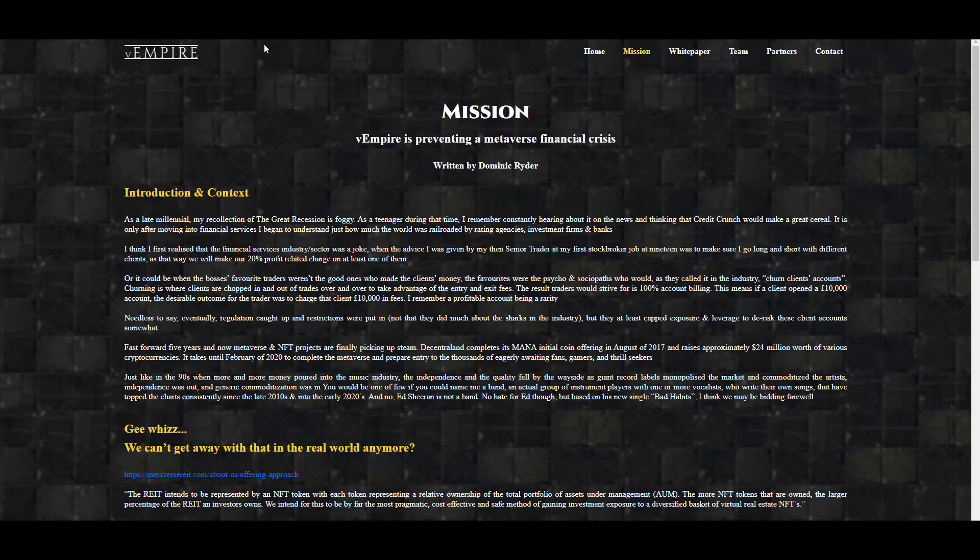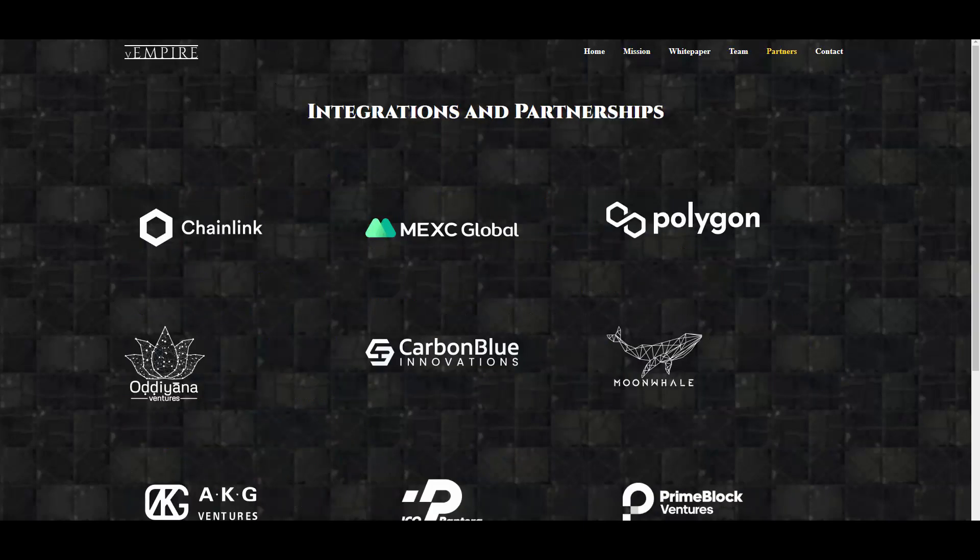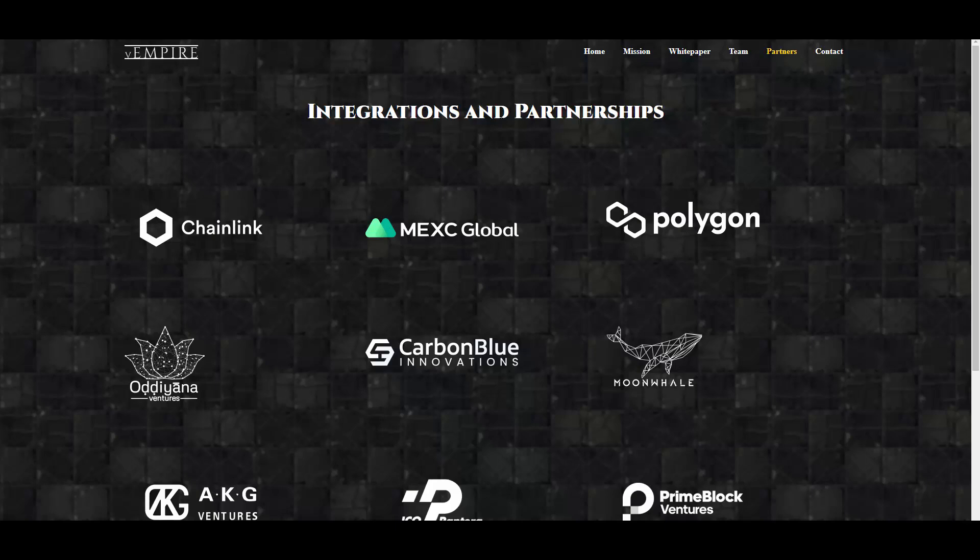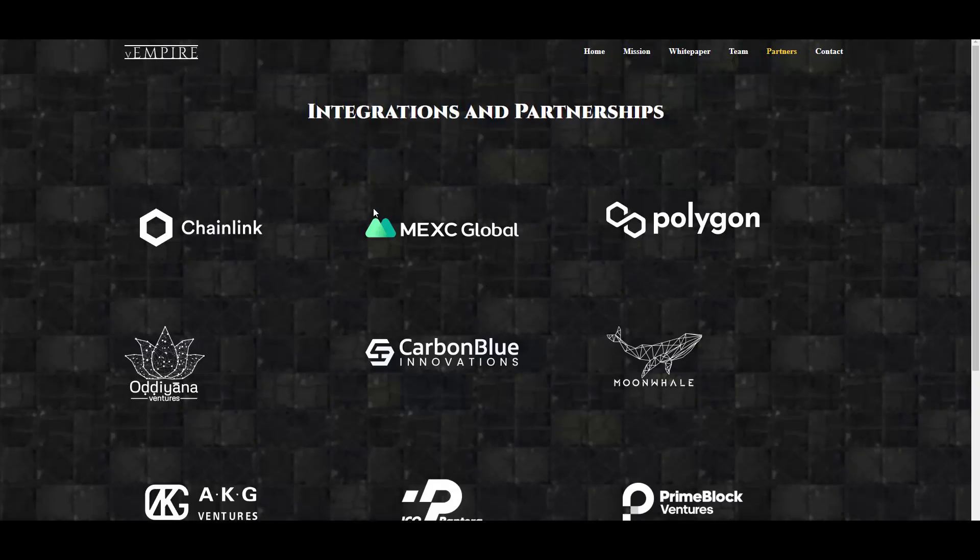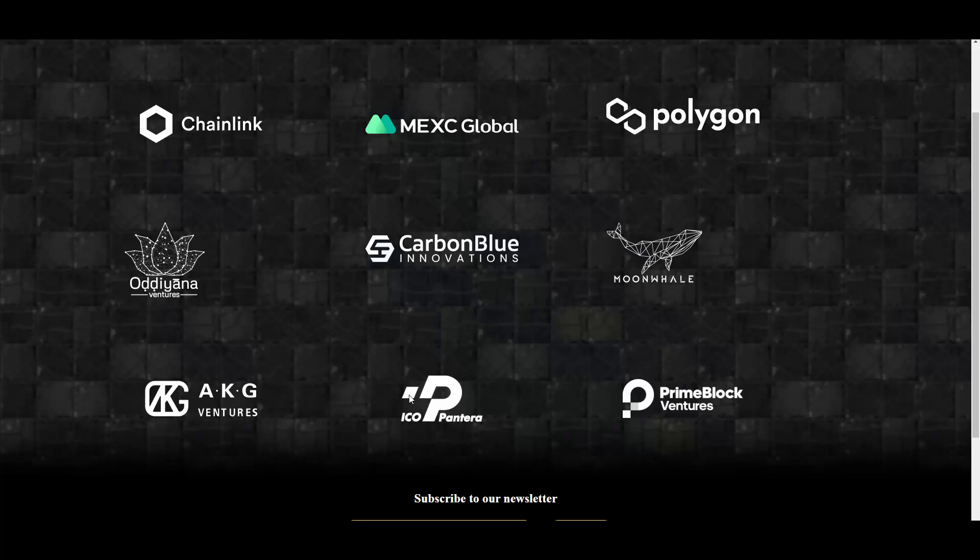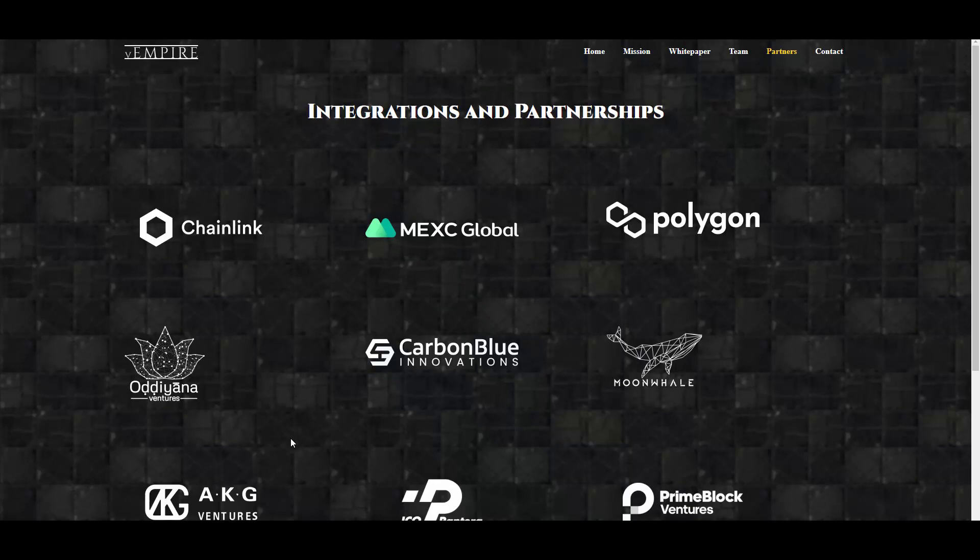Then we also have the mission which I was talking about. Now this is pretty cool, the integrations and partnerships. So as you can see, they have Chainlink here, MXC Global, Polygon, Oriana Ventures, Carbon Blue Innovations, Moon Whale, AKG, ICO Pantera, and Prime Block Ventures. So solid partnerships, solid integrations here, definitely. I mean Chainlink and MXC Global, pretty cool.